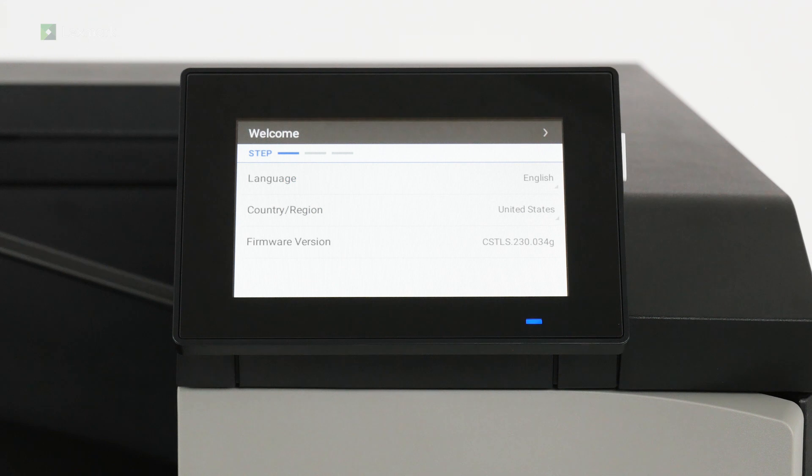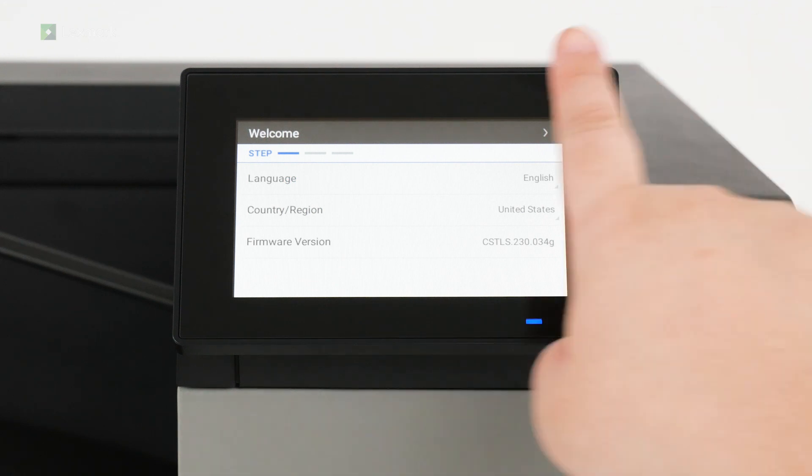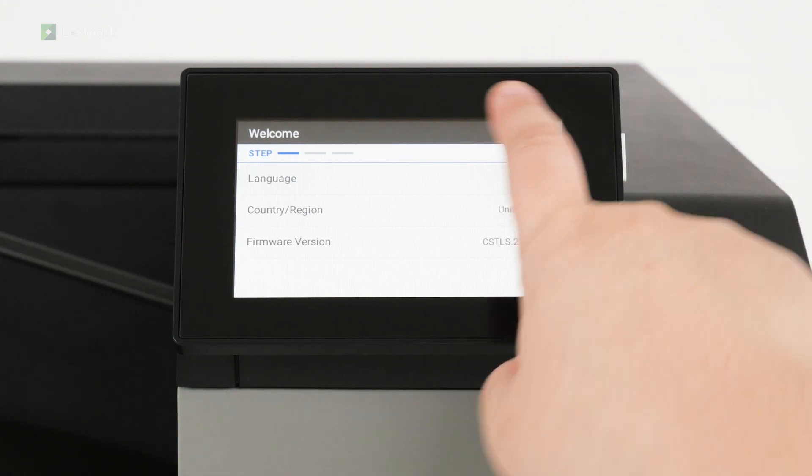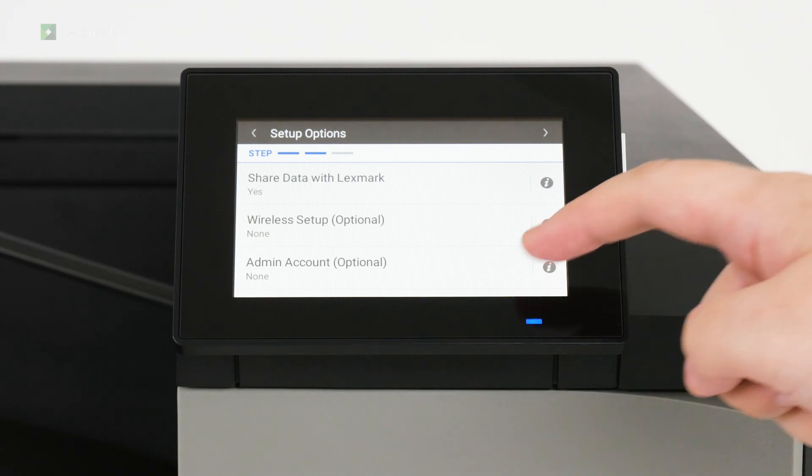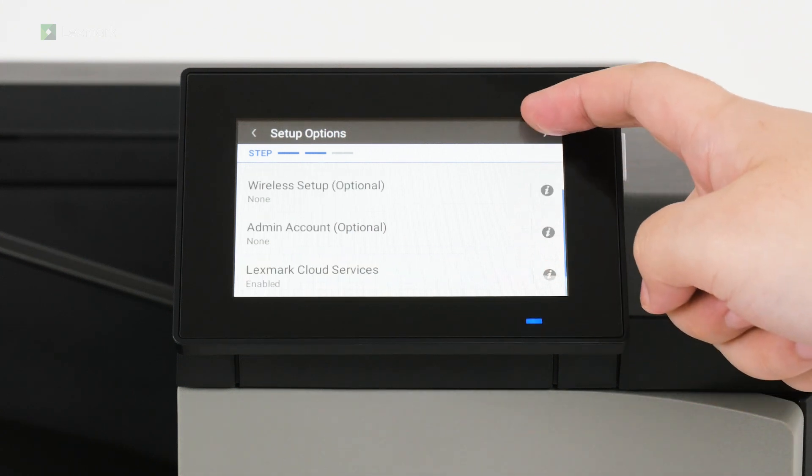Select the display language in your country or region, and then continue. Configure the setup options or set them up later, and then continue to finish the setup.